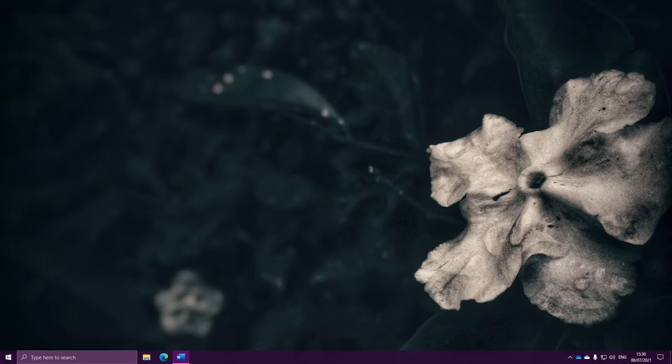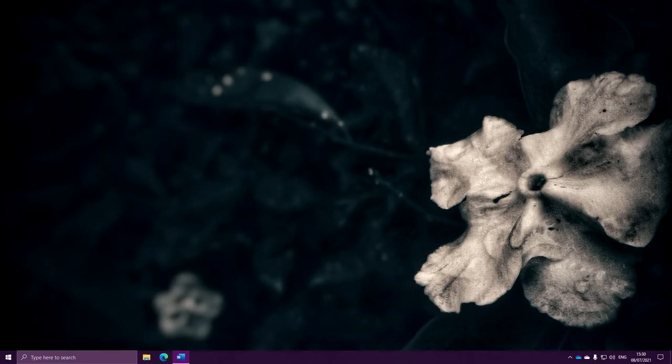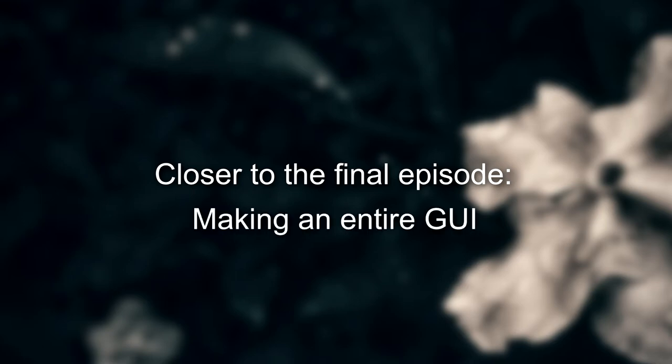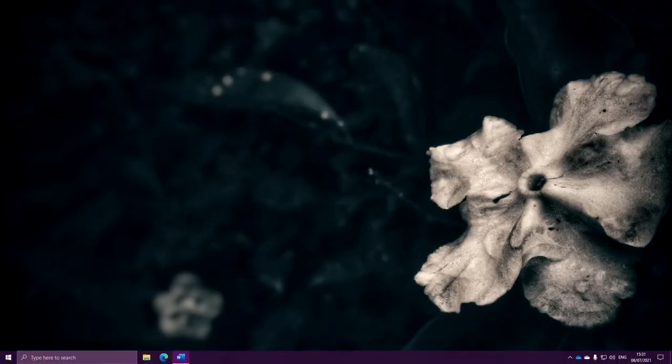Hello everyone and welcome to another episode in the PowerShell video series. This video is essentially part 2 of the last video, and we're getting closer and closer to having mastered the whole object system in PowerShell. We're also getting closer to the very last episode where we will make an entire graphical app with buttons and everything right from PowerShell.